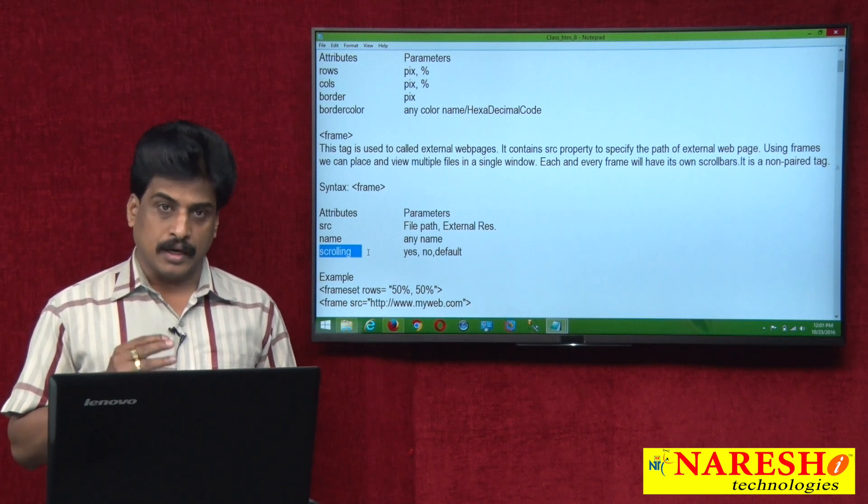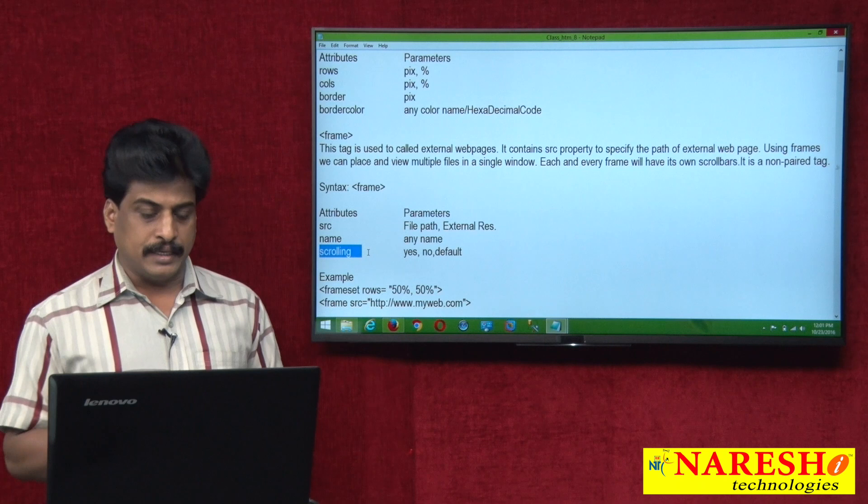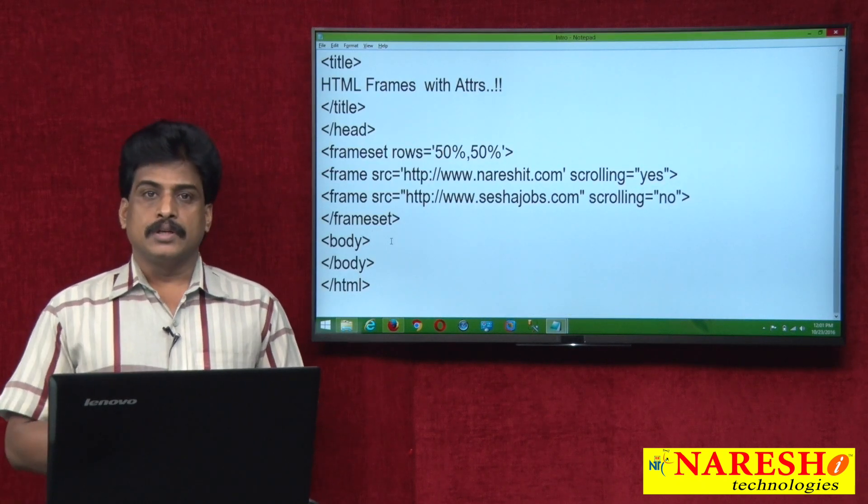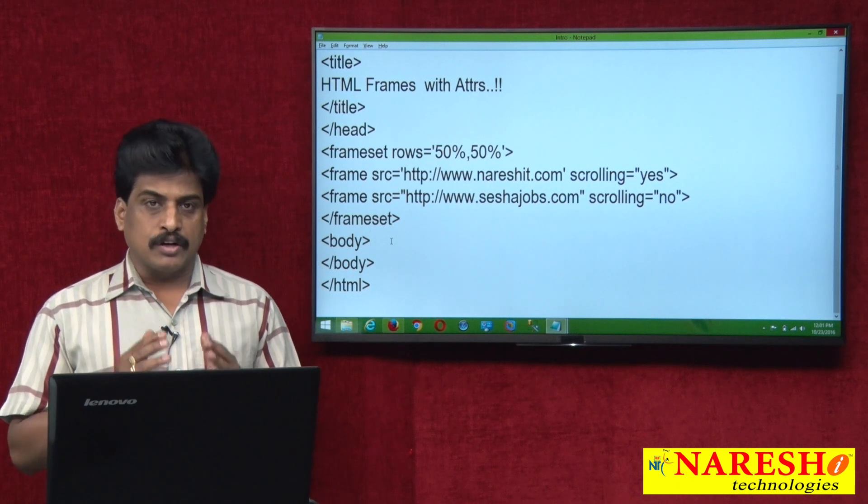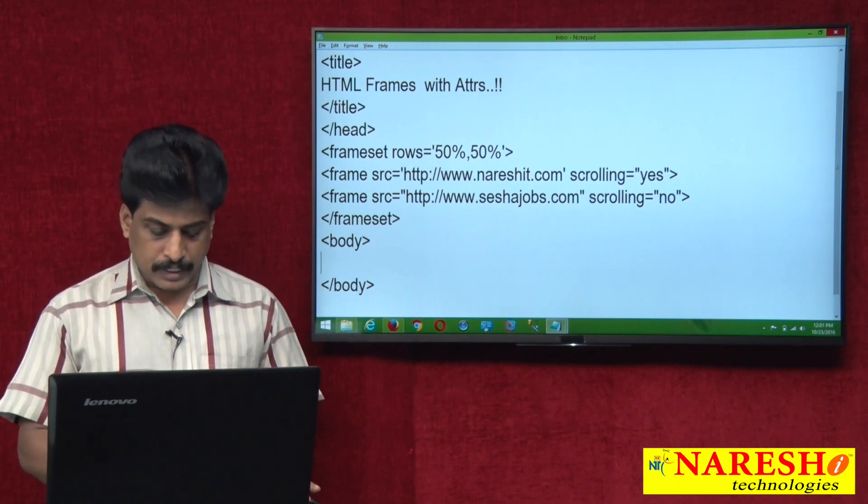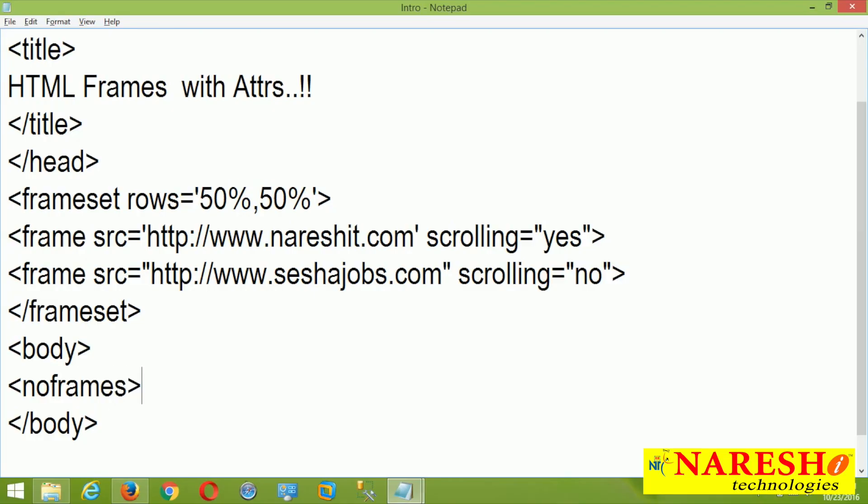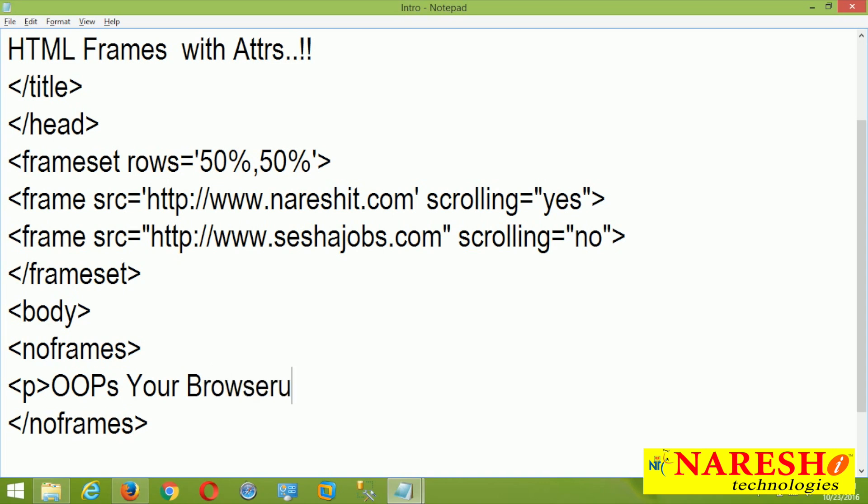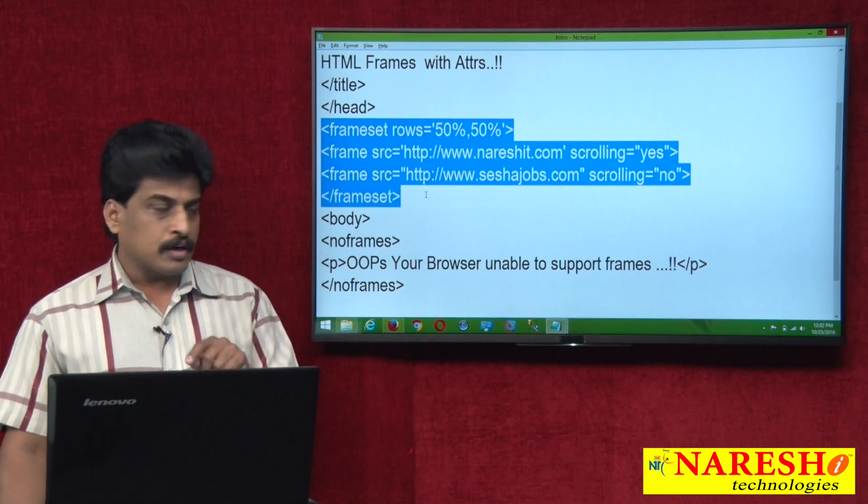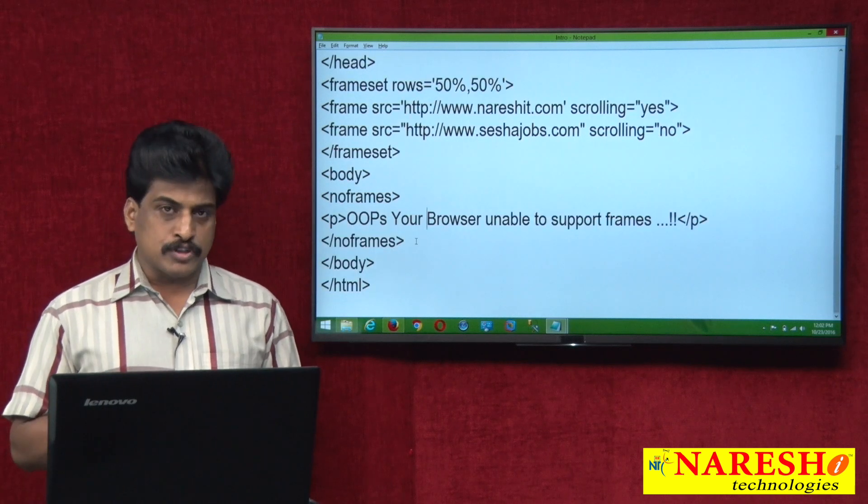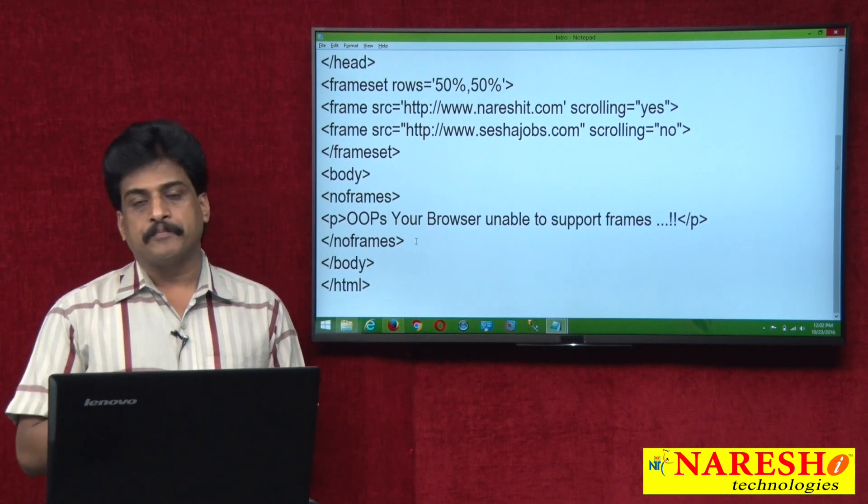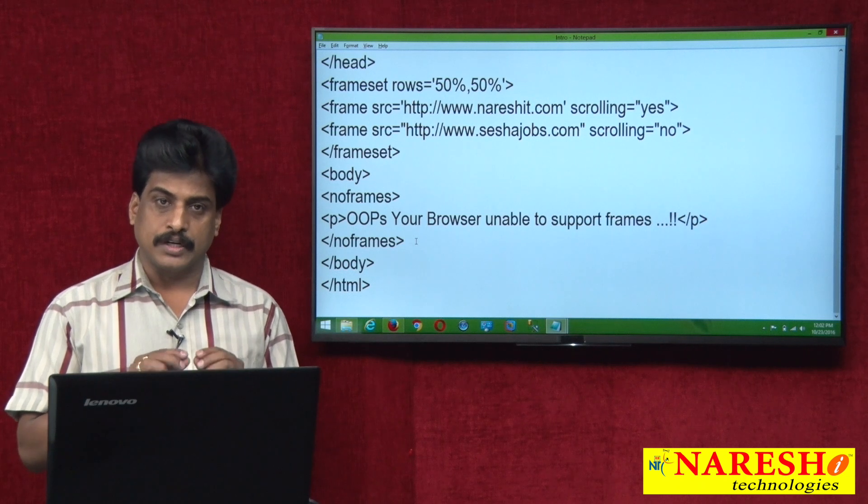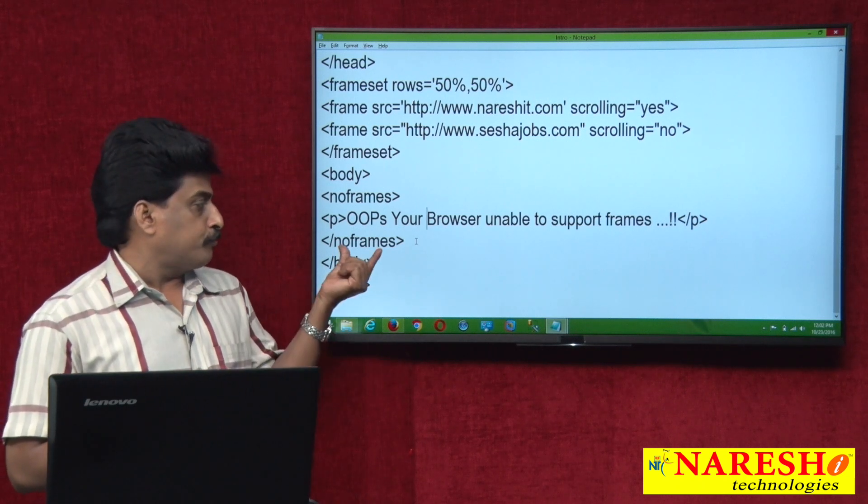Now, I am showing before that third tag, no frames available. Imagine my browser not supporting frames. That time, we are using another tag is called no frames. No frames is a paired tag. Once no frames inside, whatever the text you are writing. For example, paragraph, oops, your browser unable to support frames. So whenever you are writing this message, if browser supports, frames part will be displayed. If browser not supports, body part will be displayed. No frames always write in body section, it is a most important note point. Body section contains no frames part.